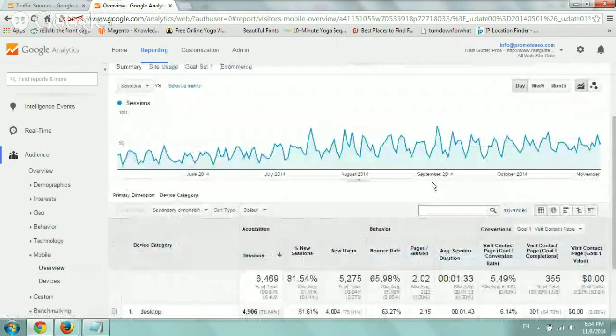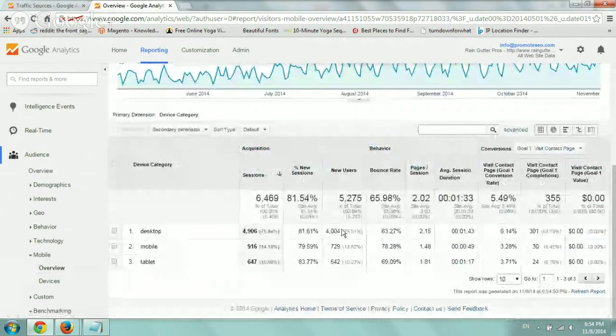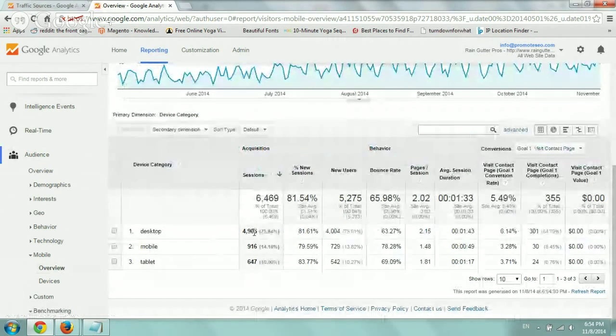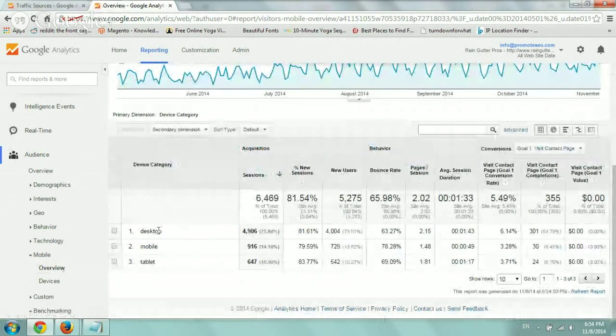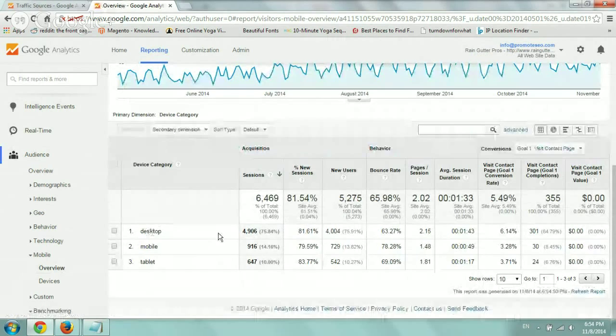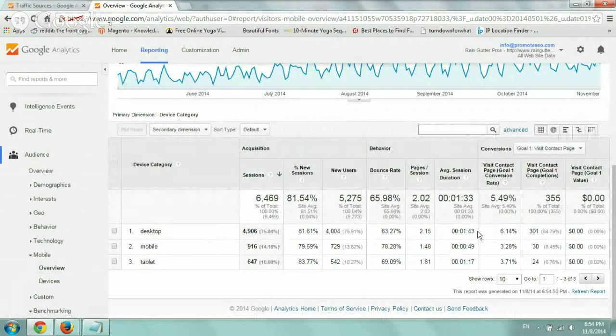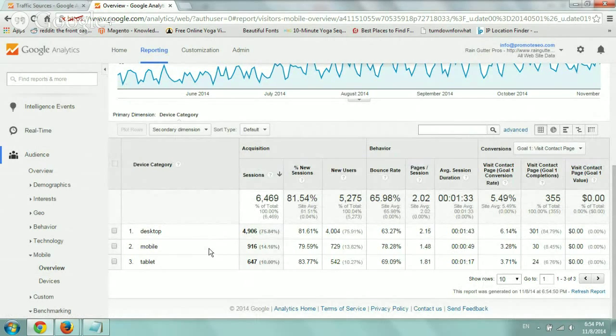And so this tab itself basically gives you a quick overview of the difference of your sessions, your visitor numbers, your new visitor's bounce rate, and your goal completion percentage and in numbers between desktop, mobile, and tablet.